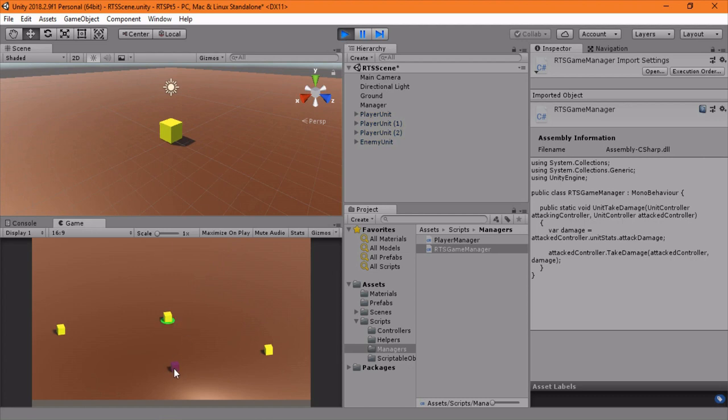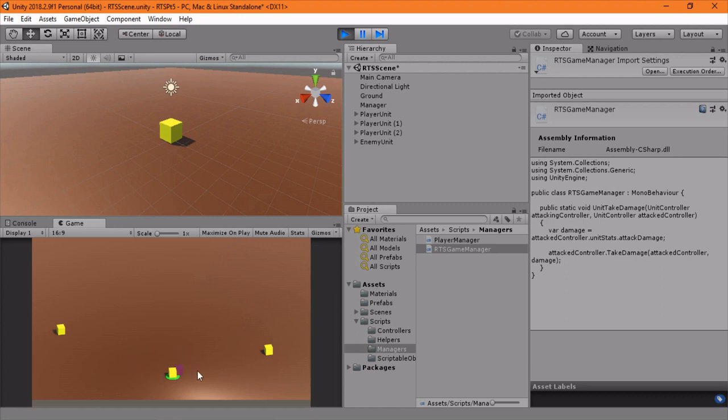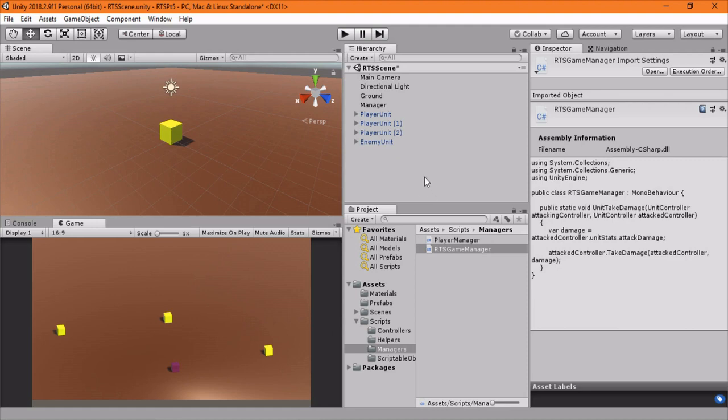And we'll click our guy and right click here, and he's going to go, and when he attacks, the purple is flashing. And that's looking good. He's still kind of slamming into the guy, but we can deal with that pretty easily later. I think that's just upping the stopping distance a little bit. So cool.